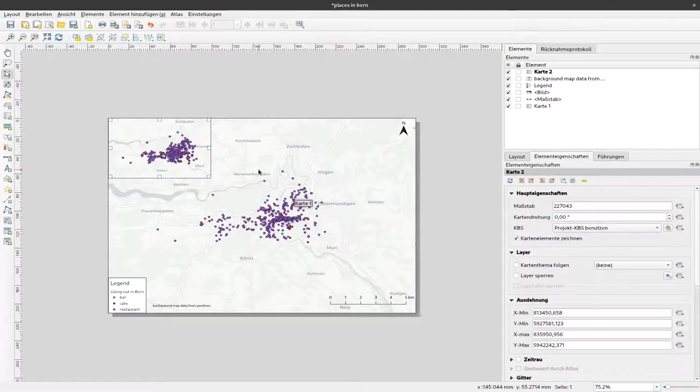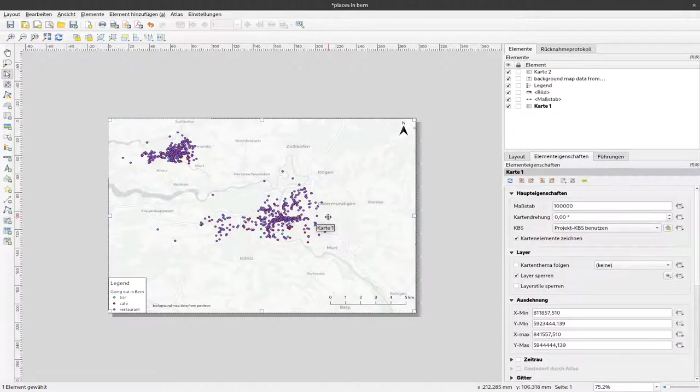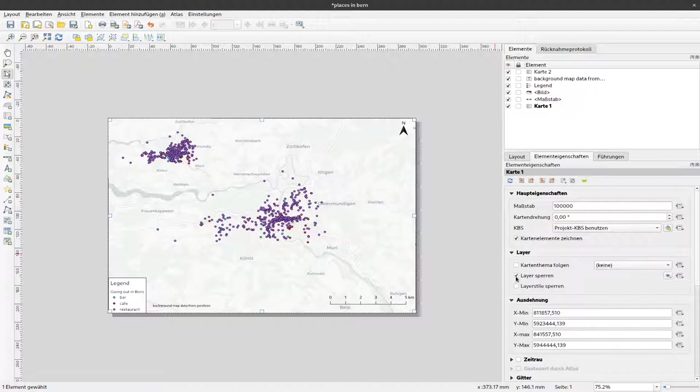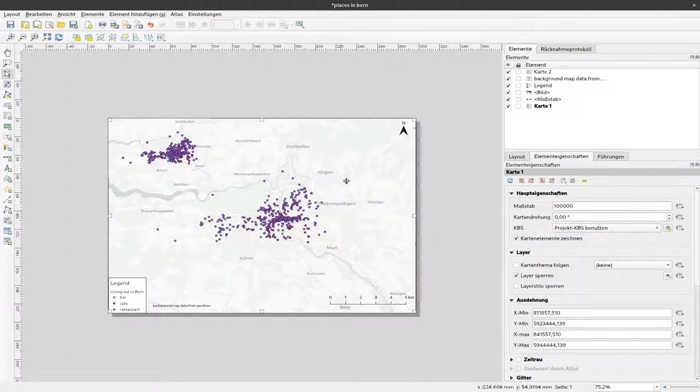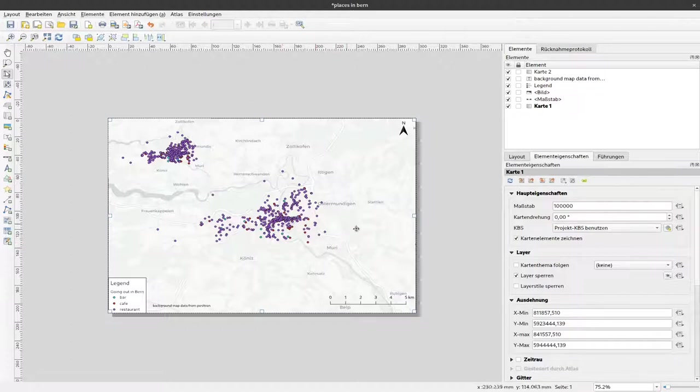But at first we have to make sure that the actual map doesn't change when we change the main map. To do so we have to make sure that this checkbox here is checked: lock layer. So when I select that, the extent of this layer is locked and it will not change, and the content will not change however we change the content in the main map.